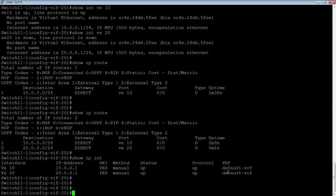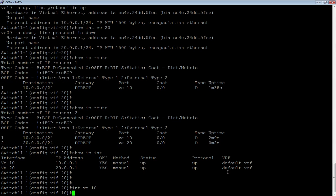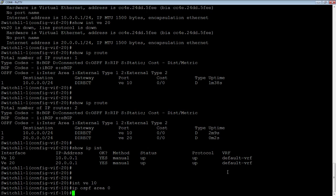Once we have those VEs, if I go back to interface VE 10, this works just like a regular interface. I could assign IP OSPF area zero to that interface, or I could assign an ACL to that interface. It works just like a physical interface once it's up and active. That's it — thanks for joining.